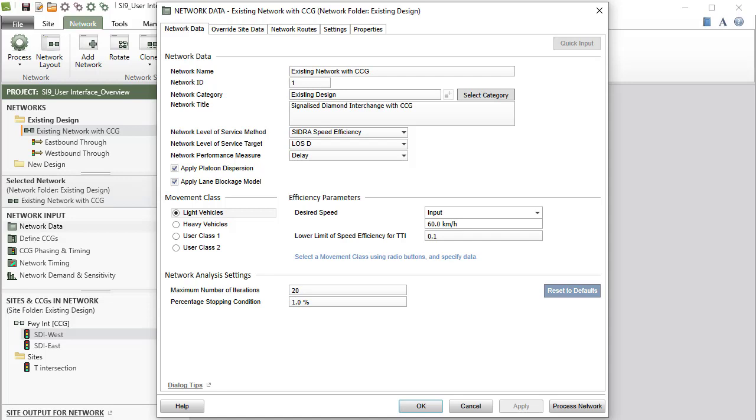The Network Data dialog allows you to specify various network input parameters and manage a number of output settings.